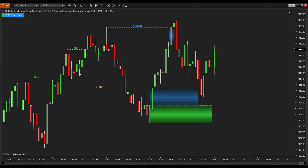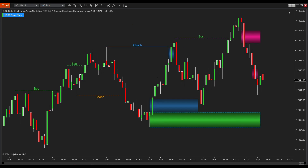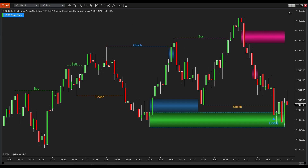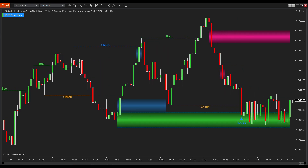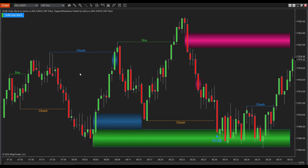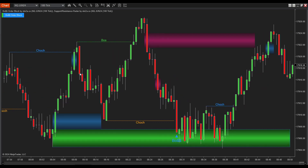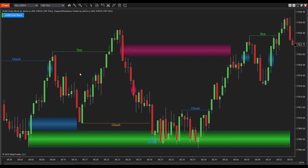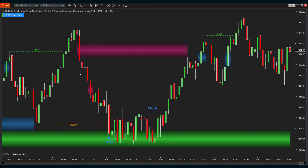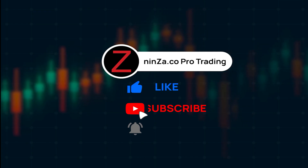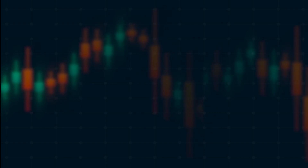That's a comprehensive guide on how Boss Order Block works and how to trade with it. We hope you found this indicator useful. As traders, following the big players can often lead to success in the markets. By identifying order blocks, you can detect the trails left by these influential market participants, enabling you to make informed trading decisions. Thank you for watching, and don't forget to hit the subscribe and notification buttons for our latest videos. Happy trading!